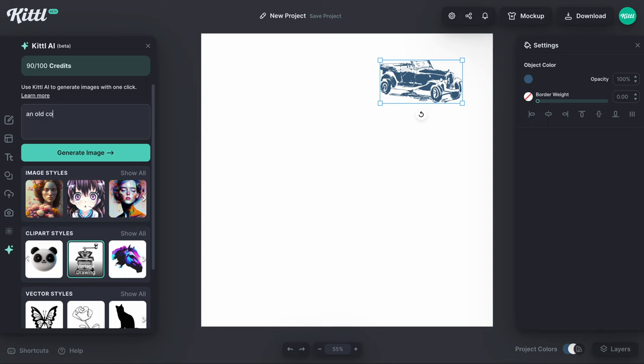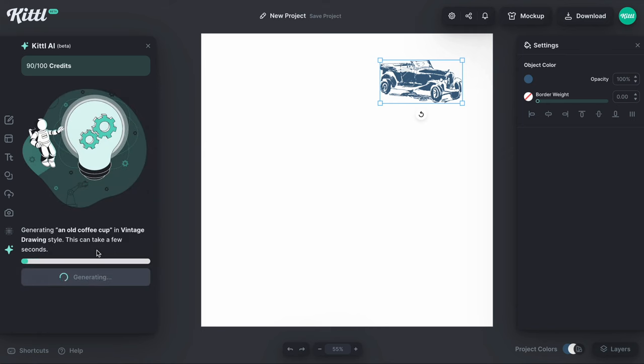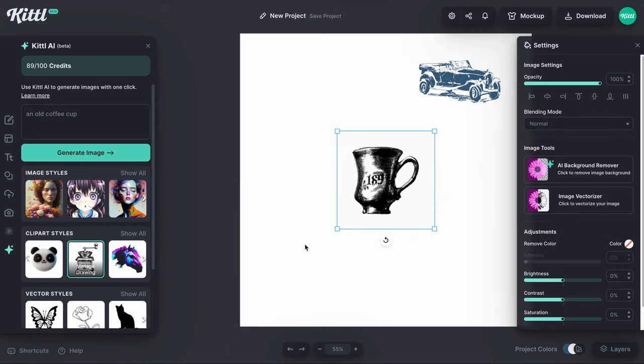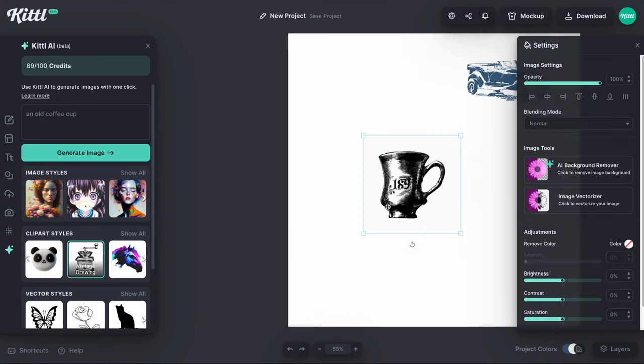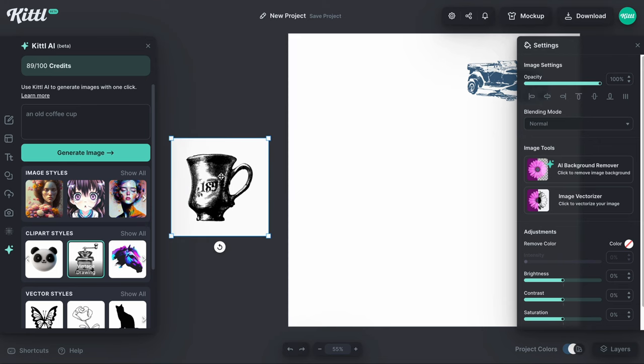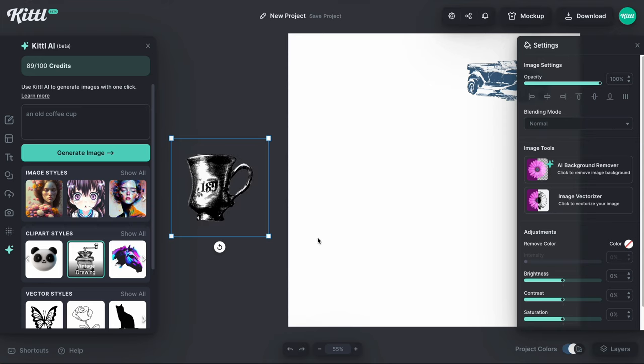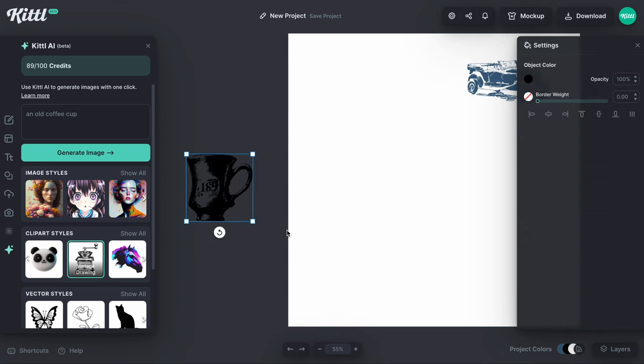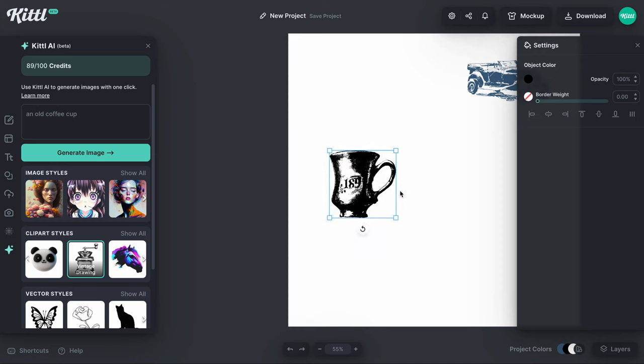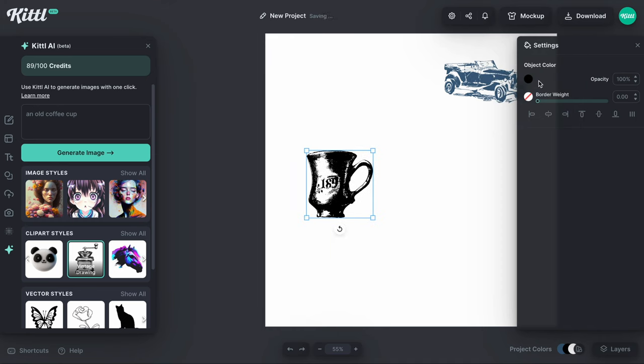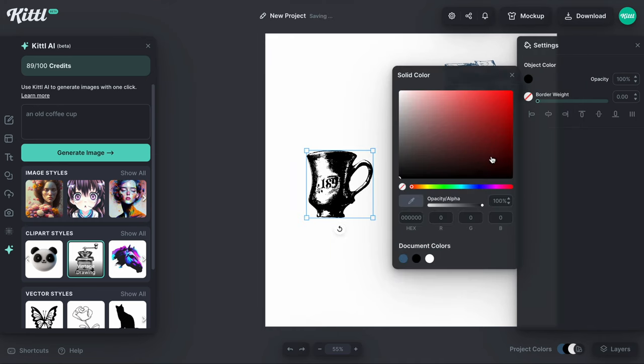Let's try something else. Let's go for an old coffee cup. We're going to stay in this vintage drawing style and hopefully you're already getting ideas about how you can really just come up with pretty much endless options. Now it has this white background so let's hit the AI background remover and this is going to do a solid job. I already know because it was pretty much very easy to detect all of that white space. So now we hit image vectorizer and boom, it's given me a really nice version of the cup.